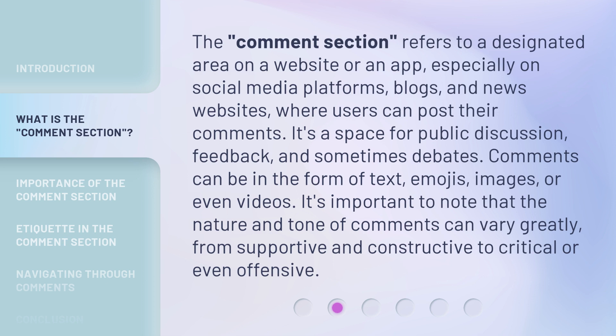Comments can be in the form of text, emojis, images, or even videos. It's important to note that the nature and tone of comments can vary greatly, from supportive and constructive to critical or even offensive.